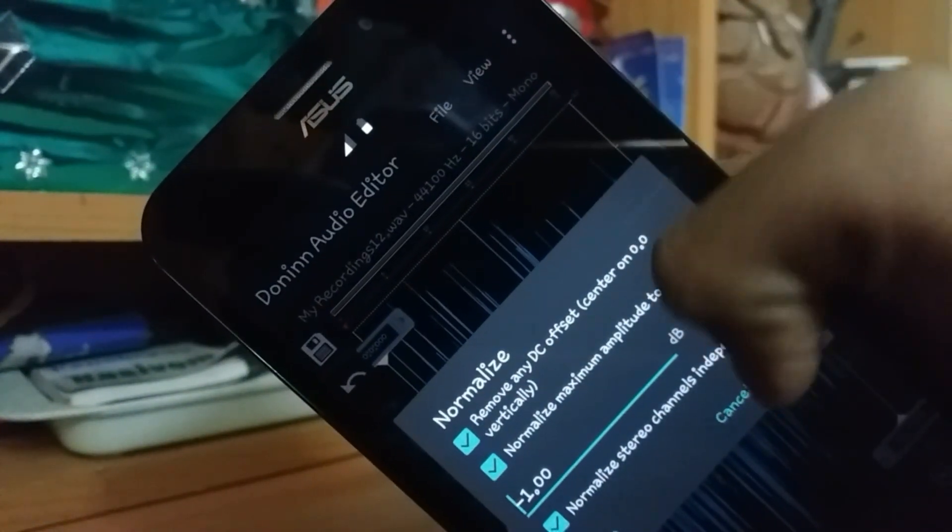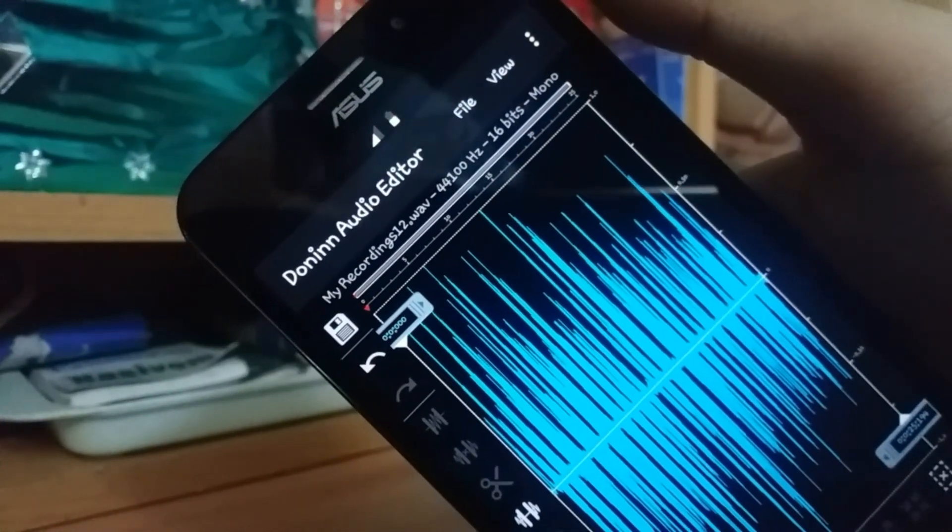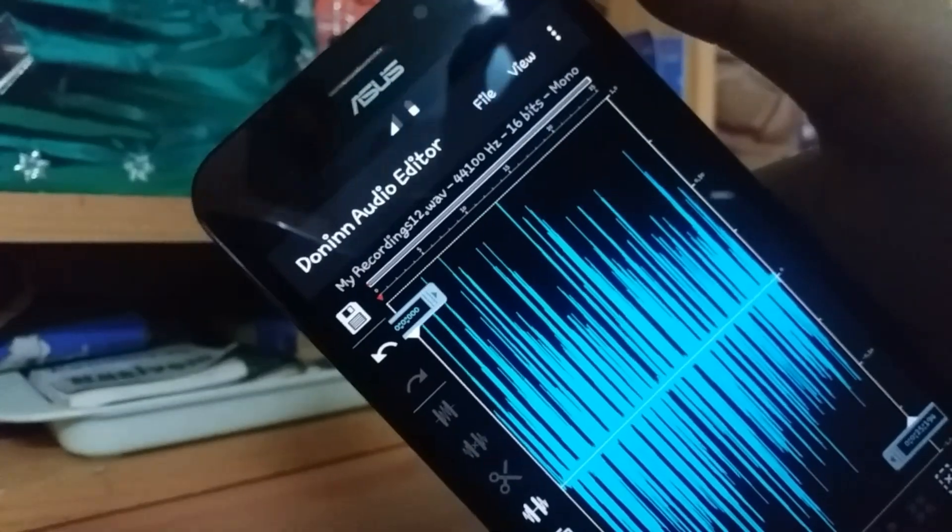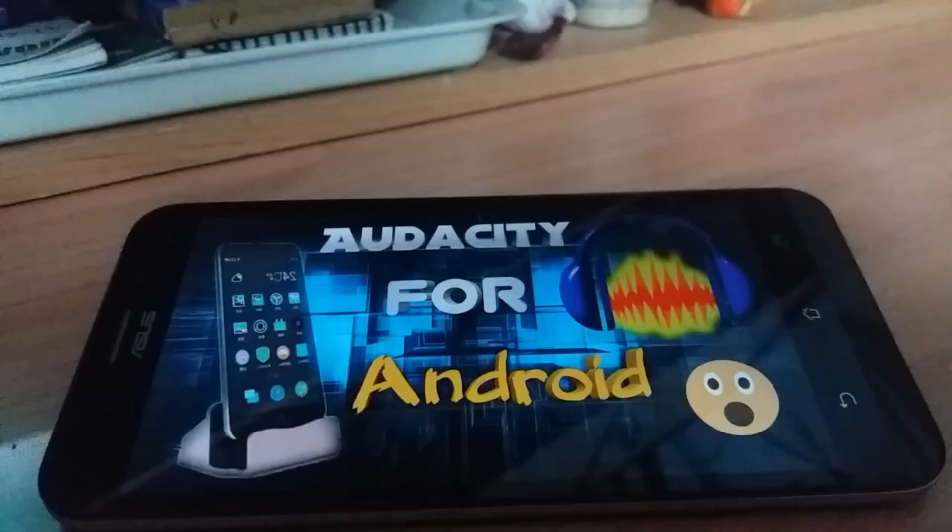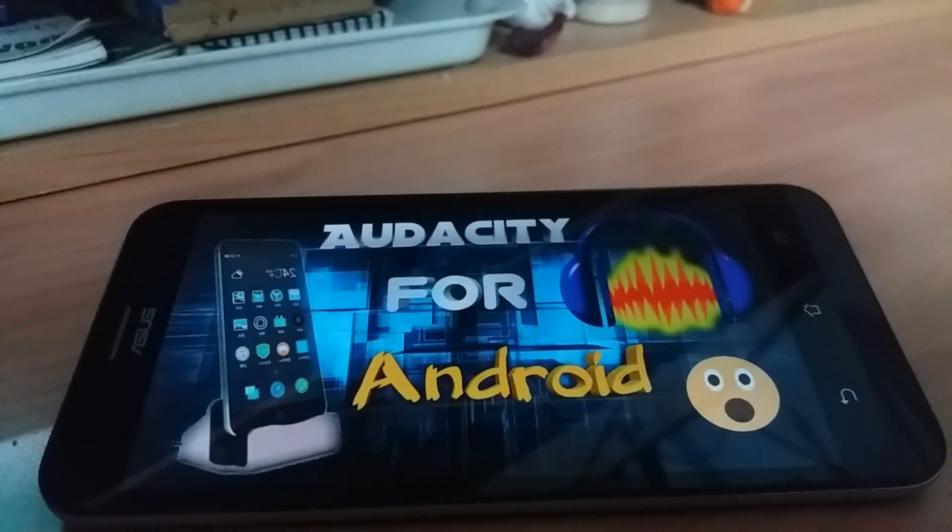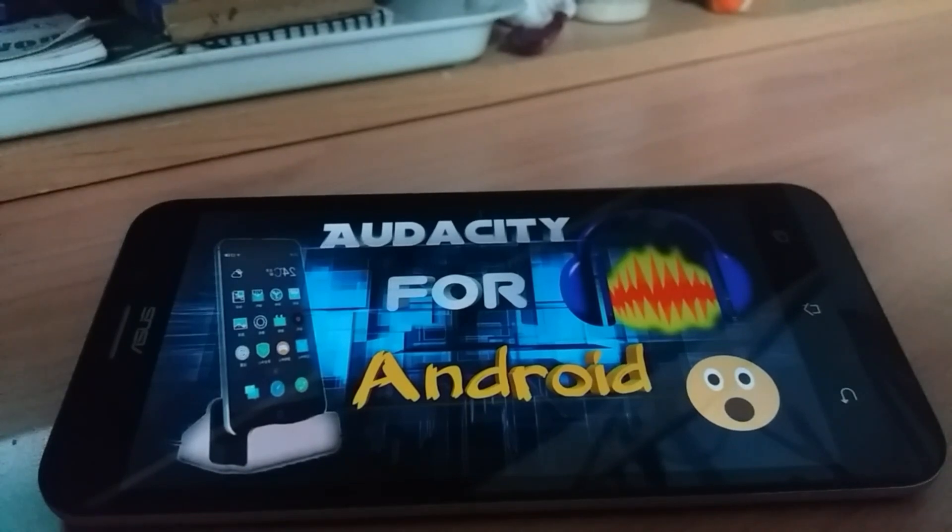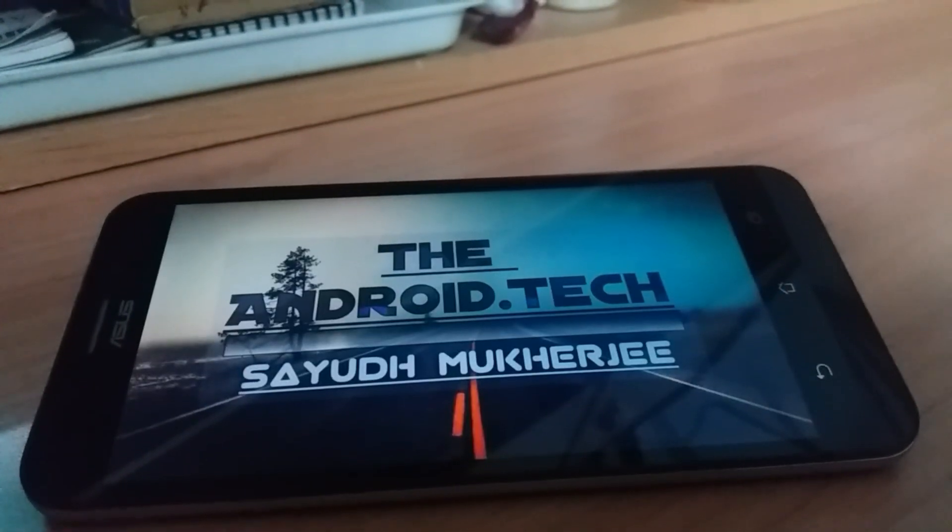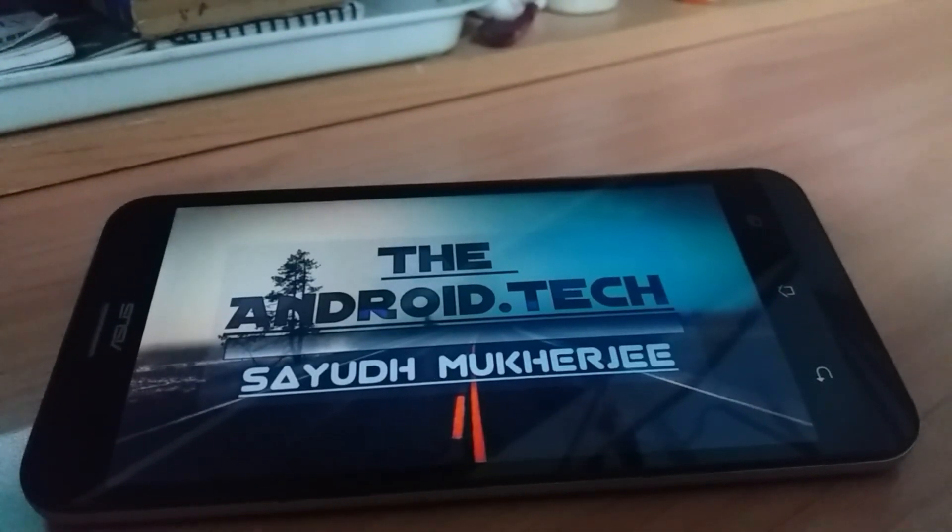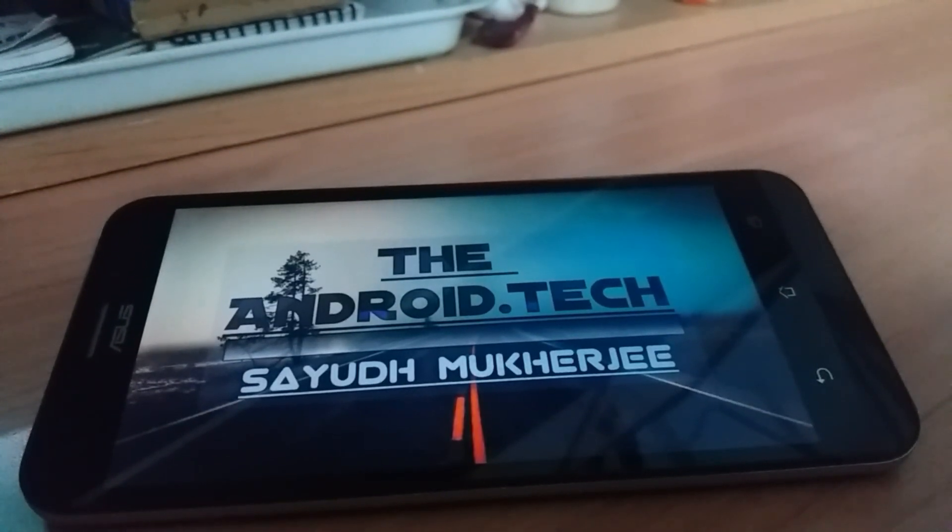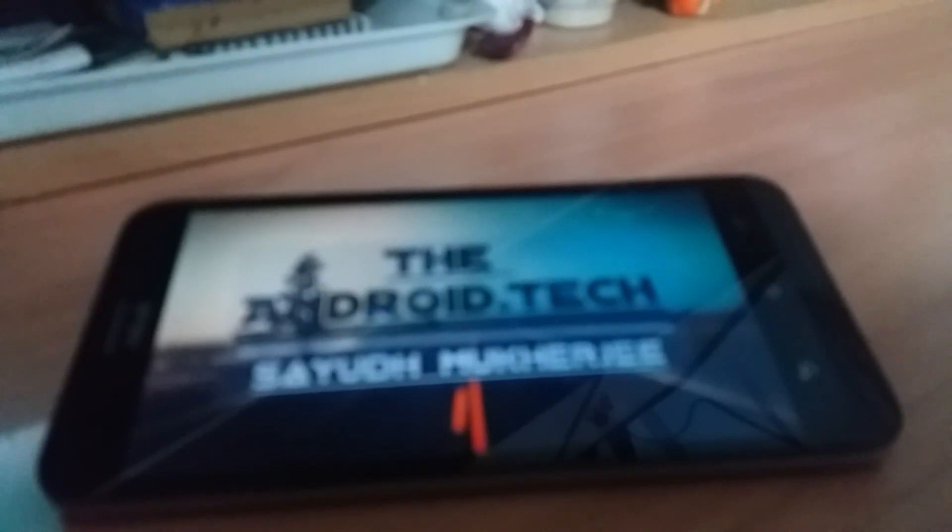I guess this can help you out or those people who don't use Audacity in Windows, Mac or any other operating system. So it's theandroid.tech of Sayyid Bhujji signing out right now.